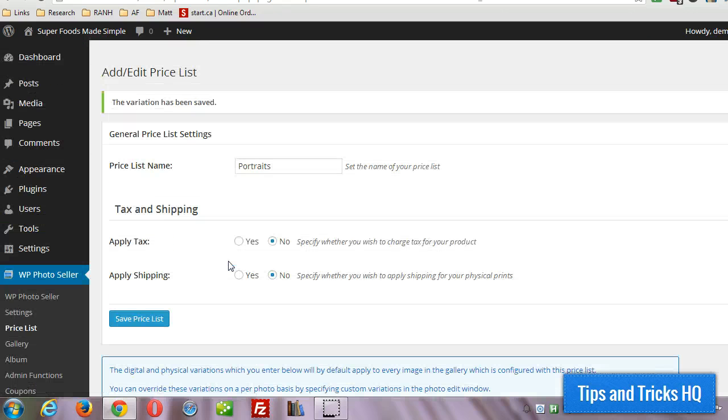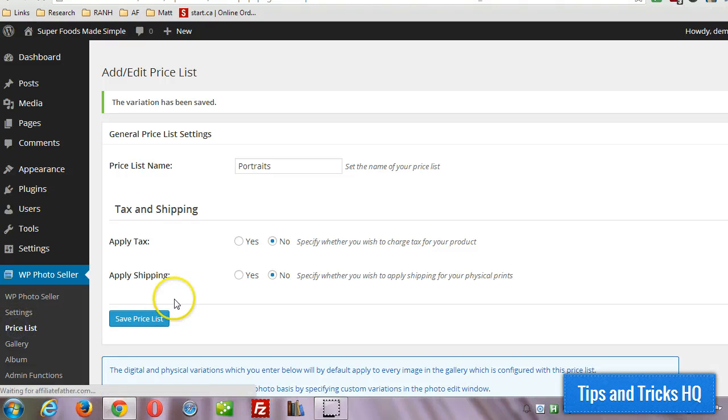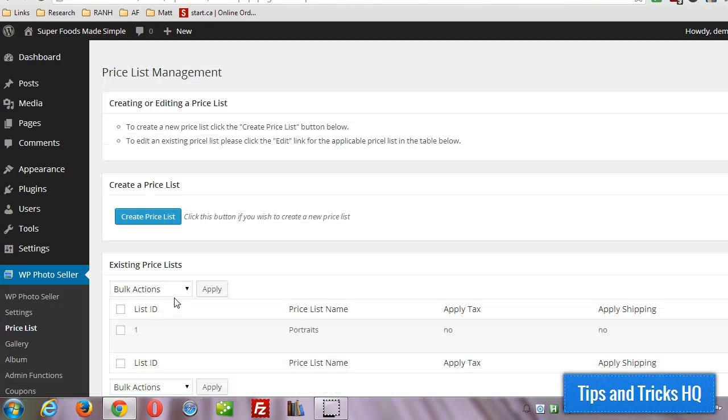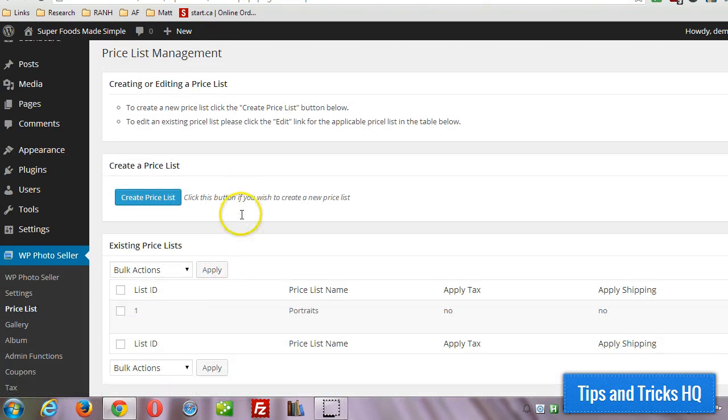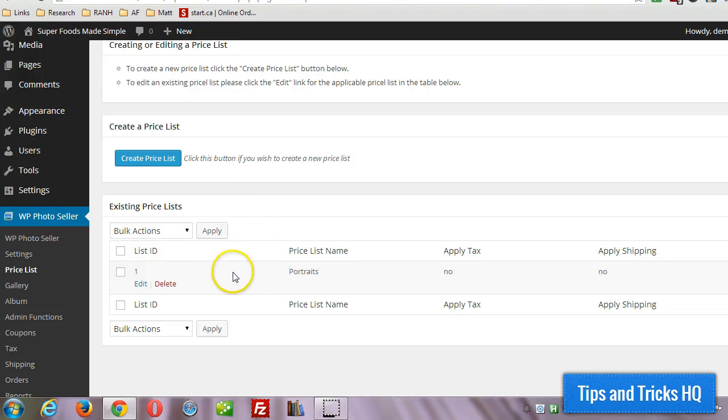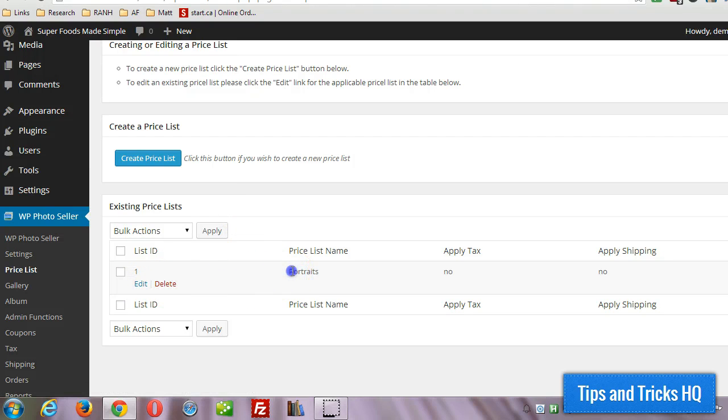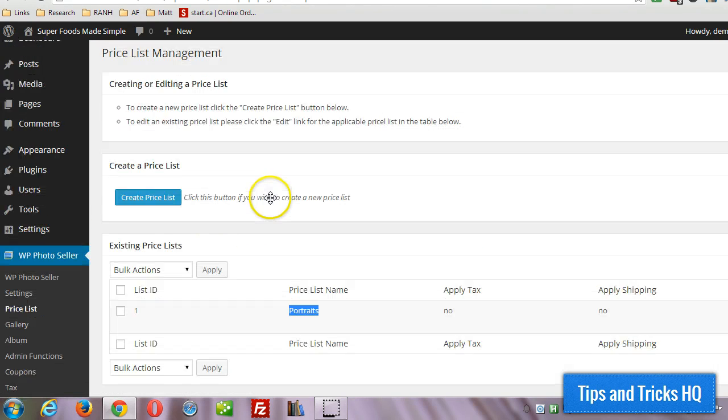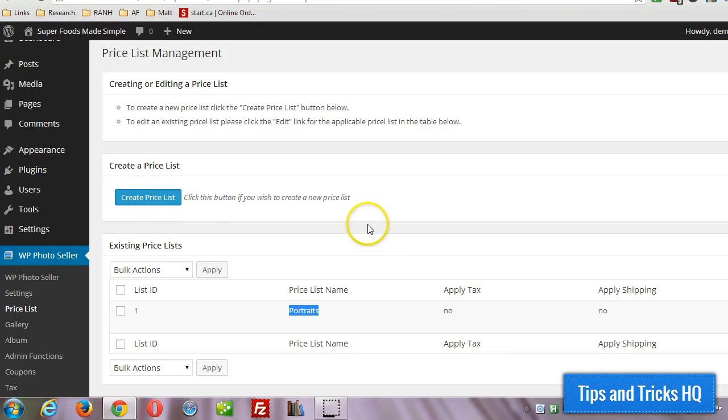We can click on price list again if we wanted to create more price lists. We can edit the existing price list here, portraits, or we just click on the create price list button to create a new price list if we have different galleries that we want to sell with different sizes, for example.